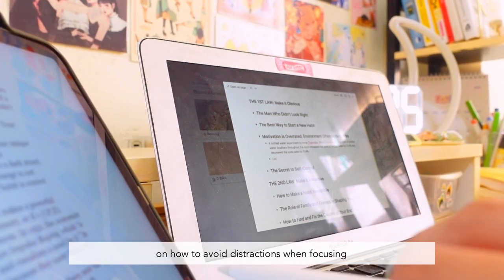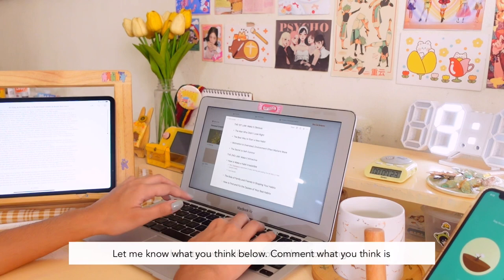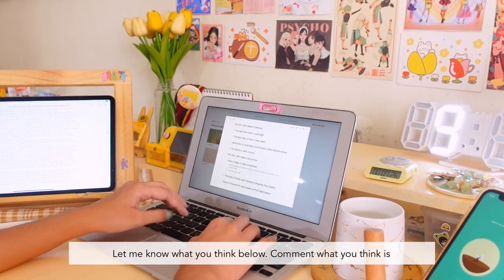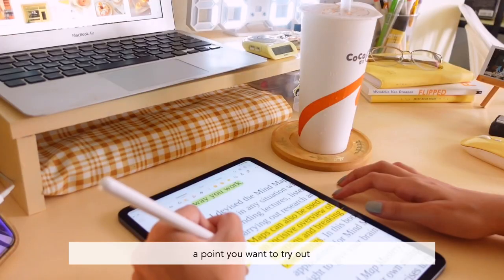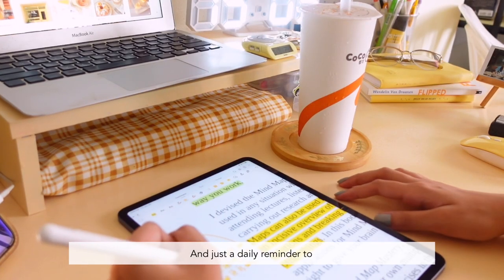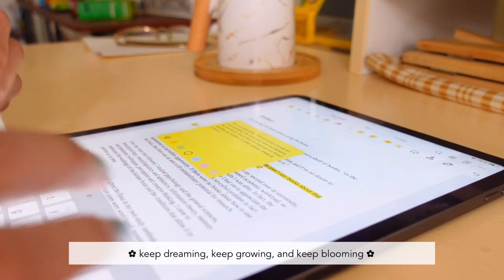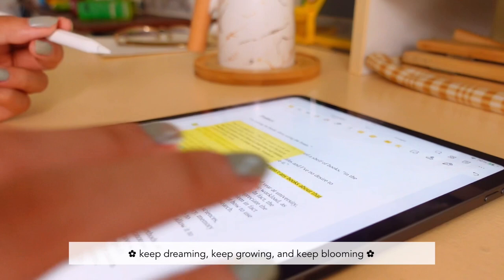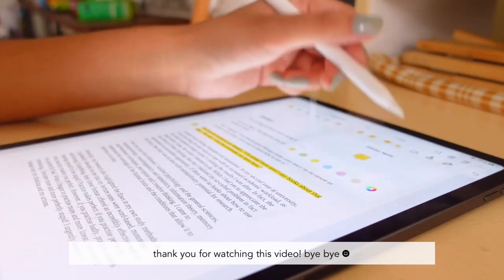And that's it for this video. I hope these eight points are helpful and you were able to gain some new learnings on how to avoid distractions when focusing. Let me know what you think below — comment which point you want to try out. As always, this is Marisol, and just a daily reminder to keep dreaming, keep growing, and keep blooming. Thank you for watching this video, bye bye!